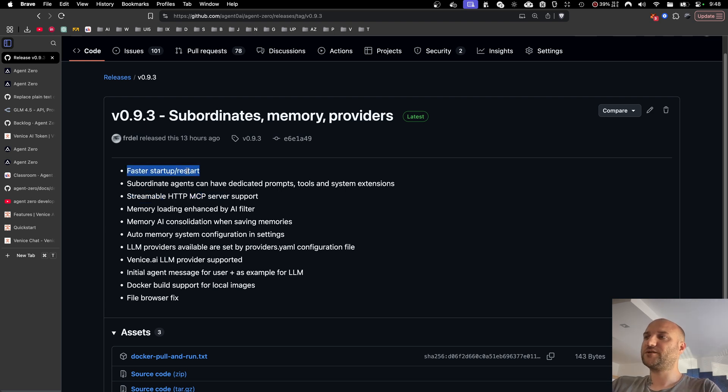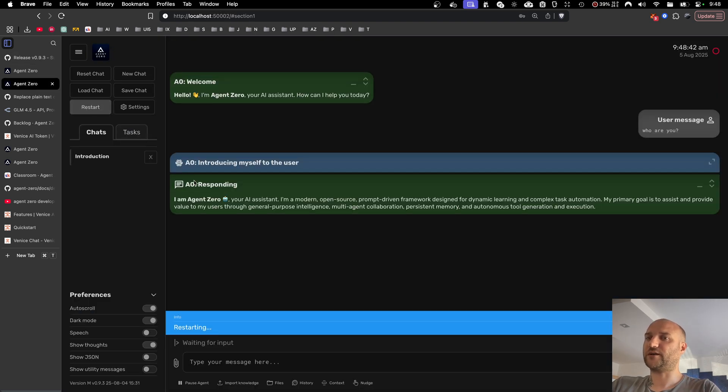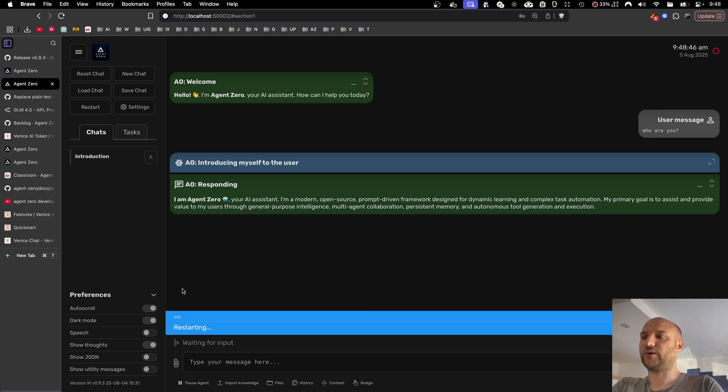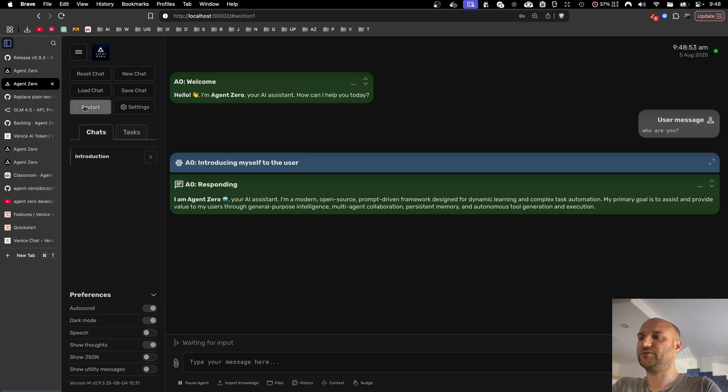Next is a small quality of life improvement. Agent Zero will now start and restart faster than before, thanks to some resources being loaded at runtime instead of before starting the UI service. So if you change your Python files a lot and you need to restart your Python process, you will appreciate this.